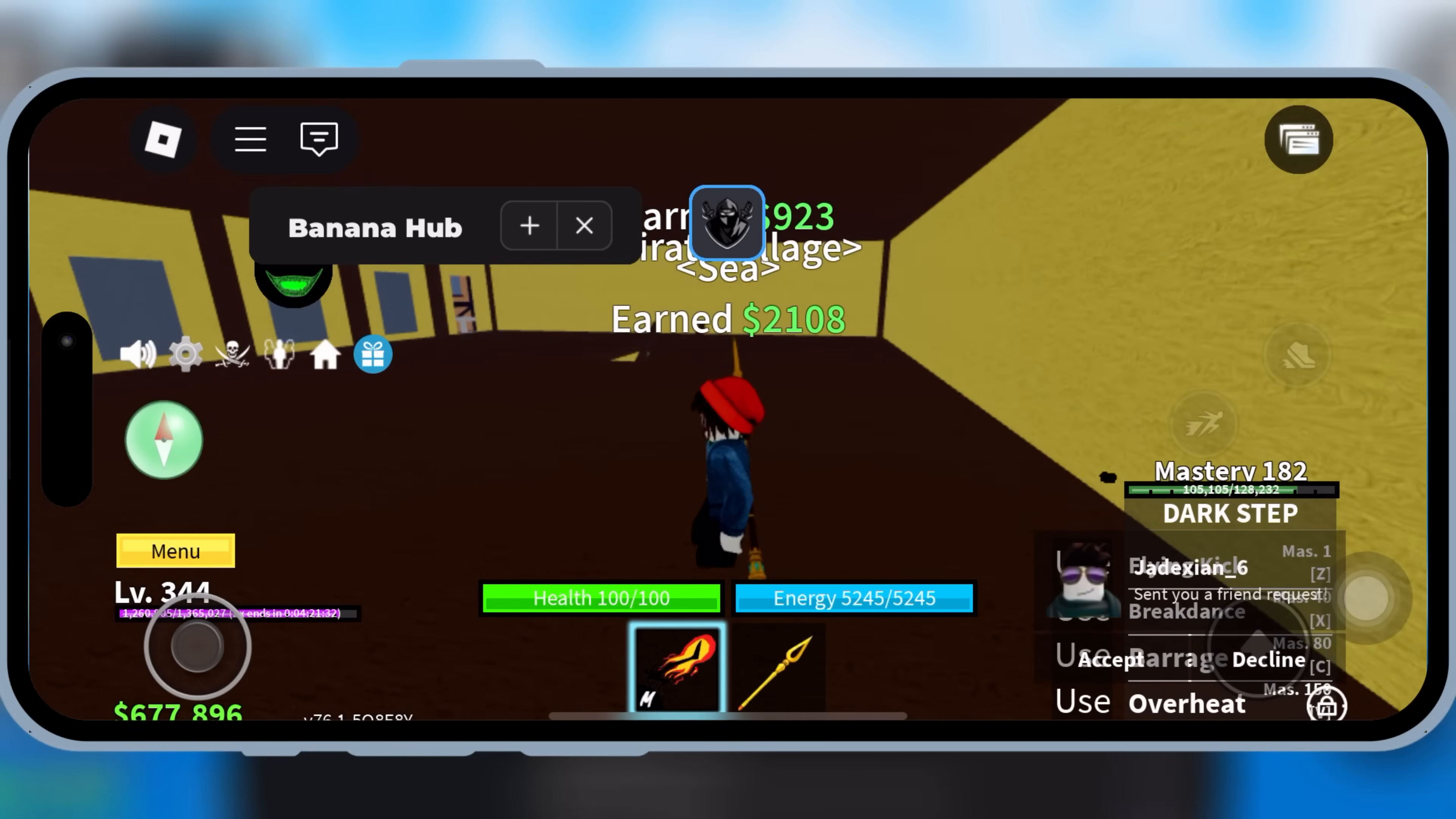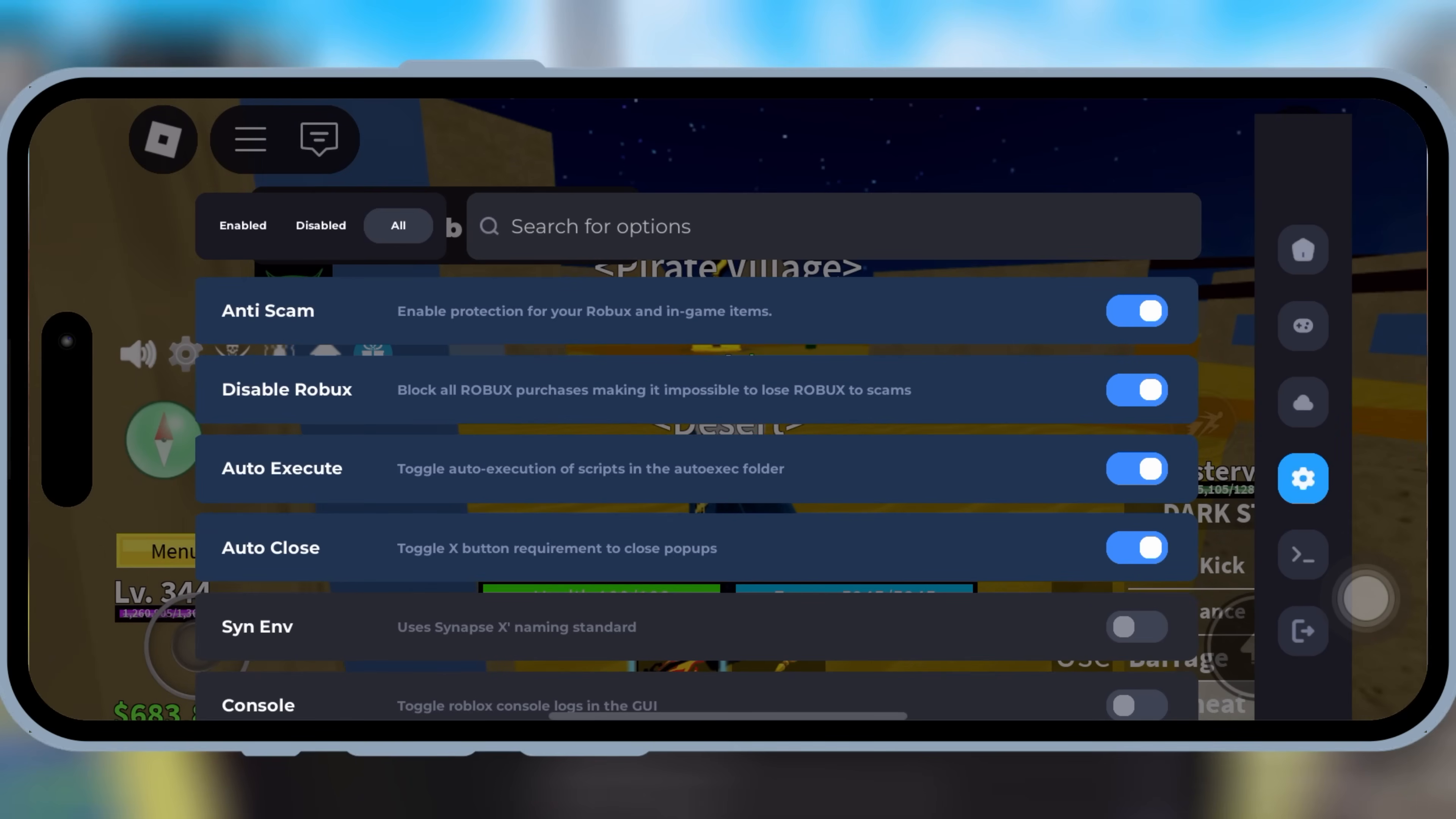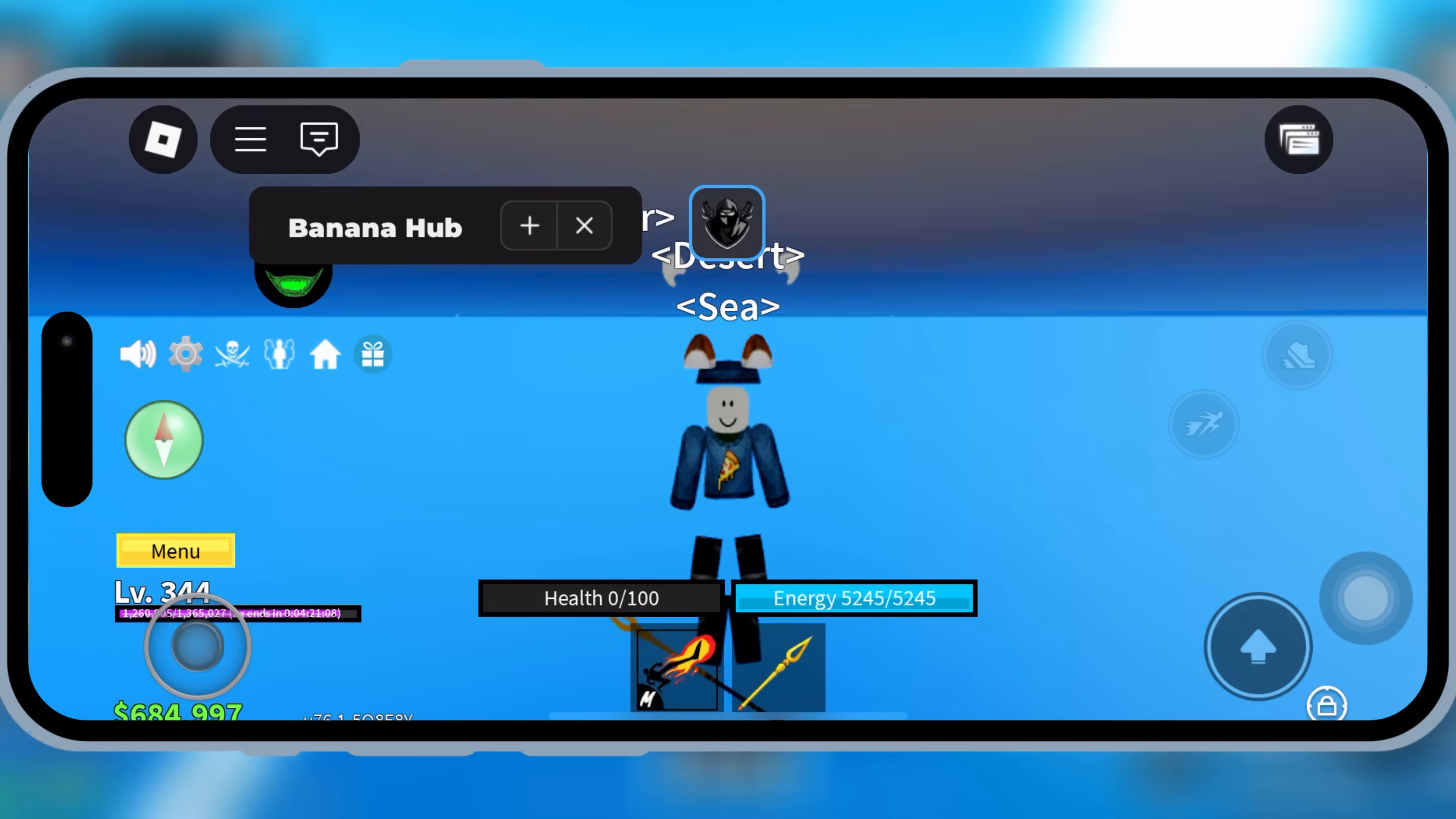But before we begin, one important step. If you already have an older version of Delta Executor installed on your iOS device, delete it first. That's right, remove the previous version completely to avoid any issues during the new installation.